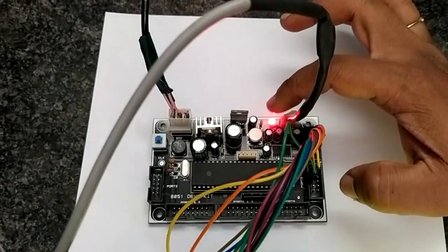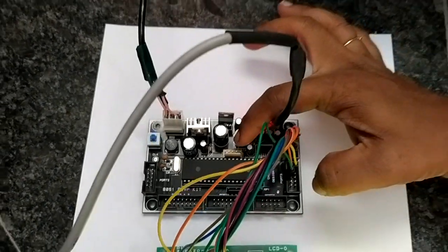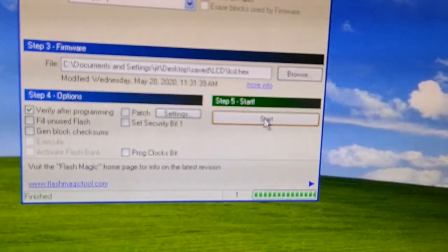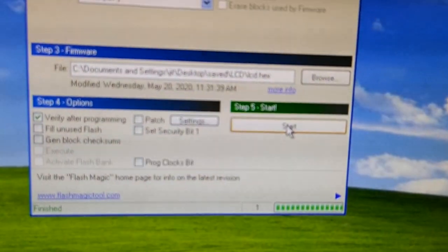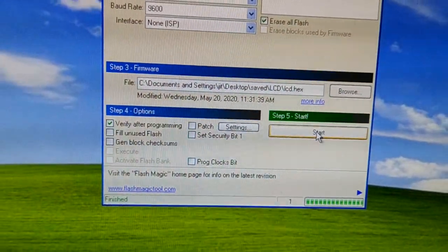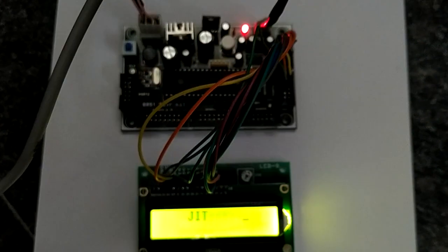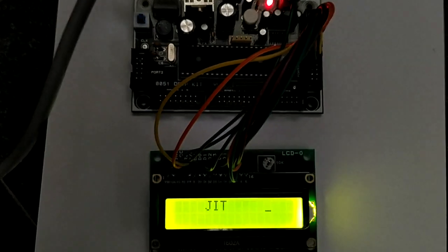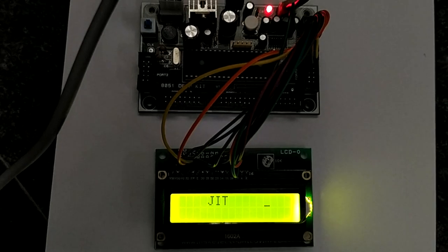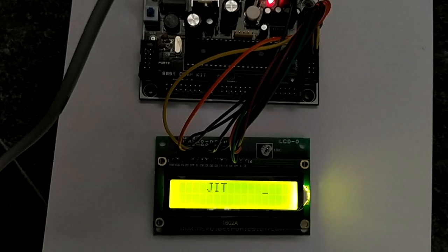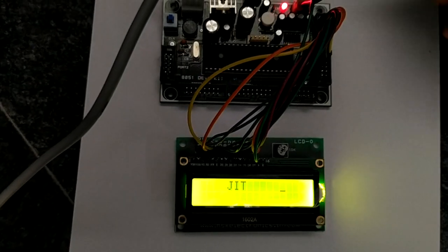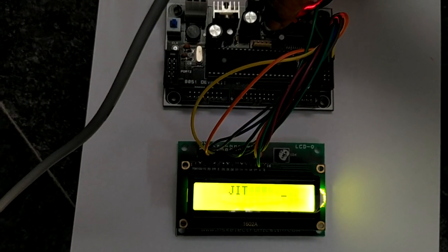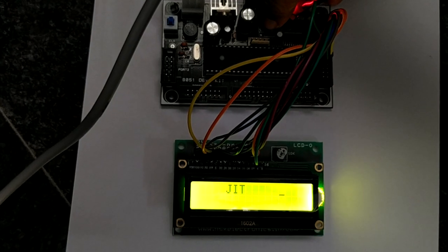Once you do that, you will see that the programming has finished. Now let us come back here. You can see that it is still displaying as JIT, which was my previous message. Now to update the new message, you have to press reset once again. You can see that the output has now changed to JIT ECE.